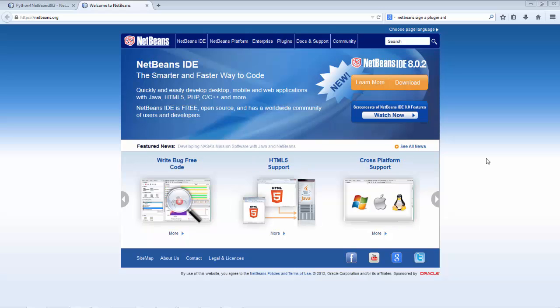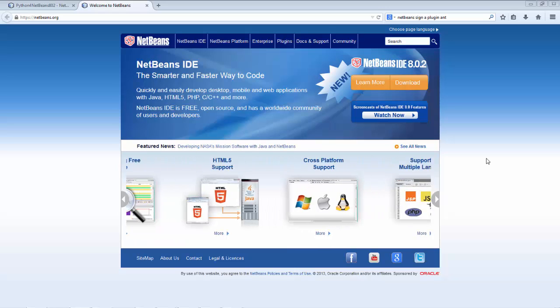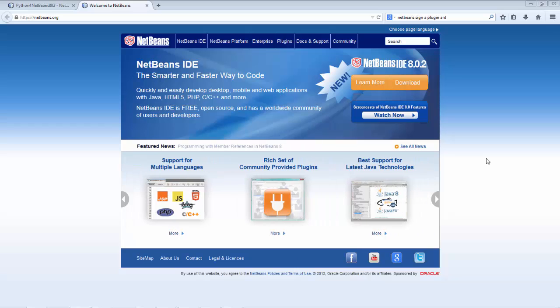Hi, this is Geert Jan from the NetBeans team. In this screencast we're going to get started with Python and NetBeans IDE 8.0.2.